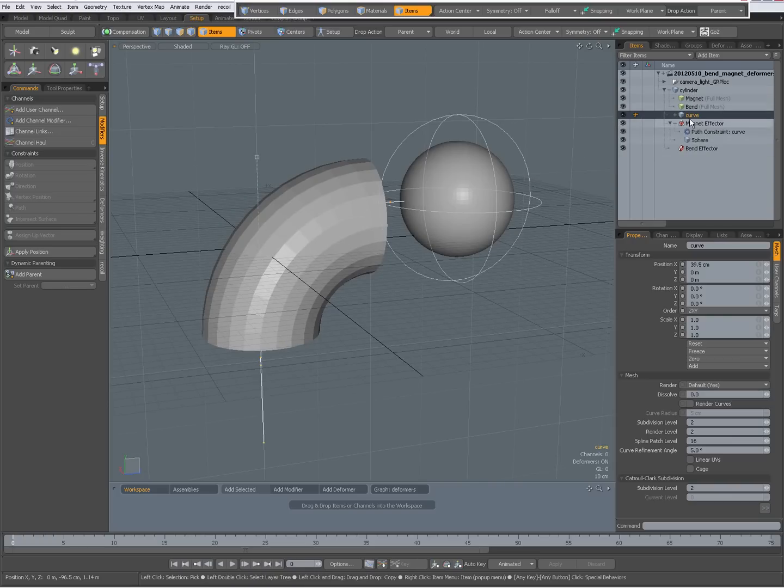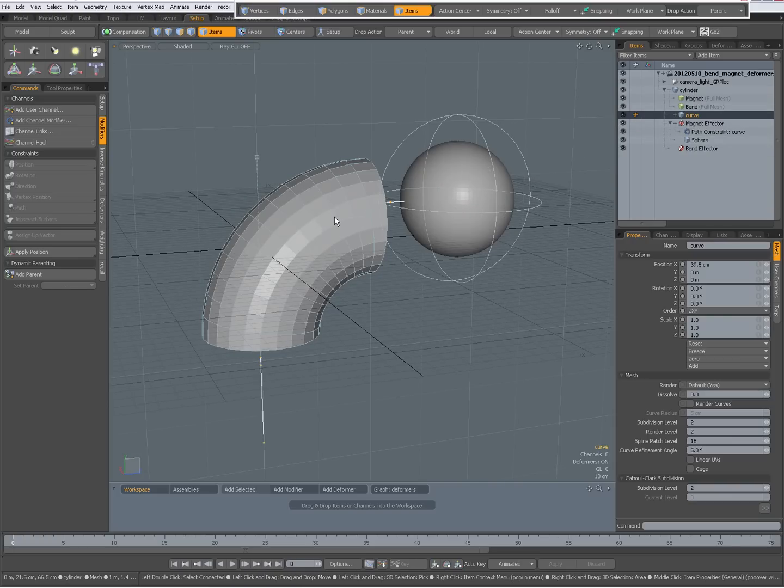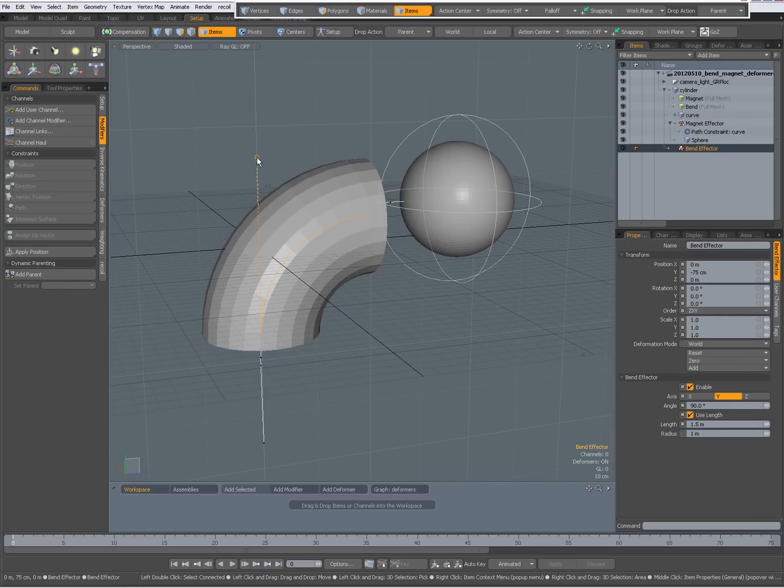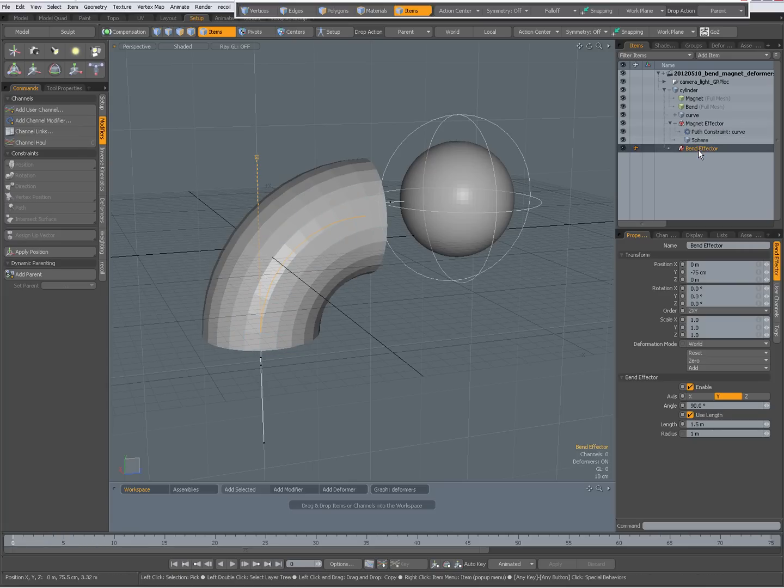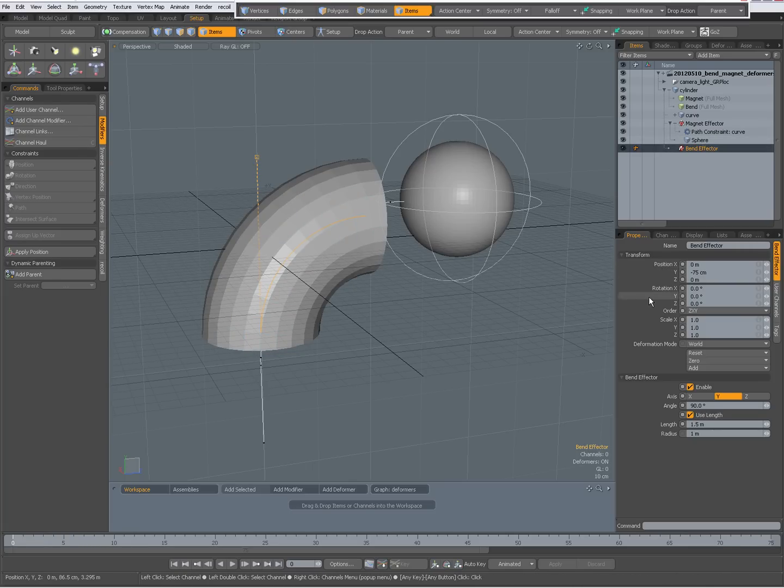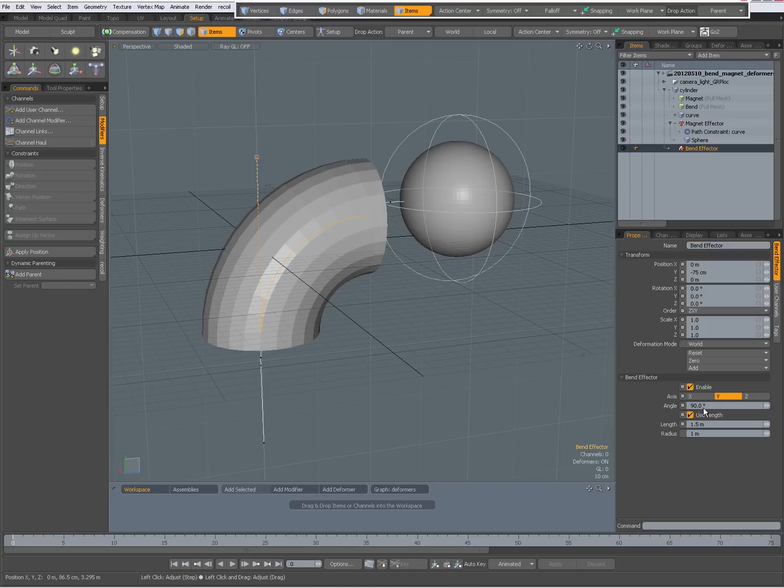And there is a bent deformer on the cylinder. So when you select this, you see the bent effector, and I've set the angle to 90.